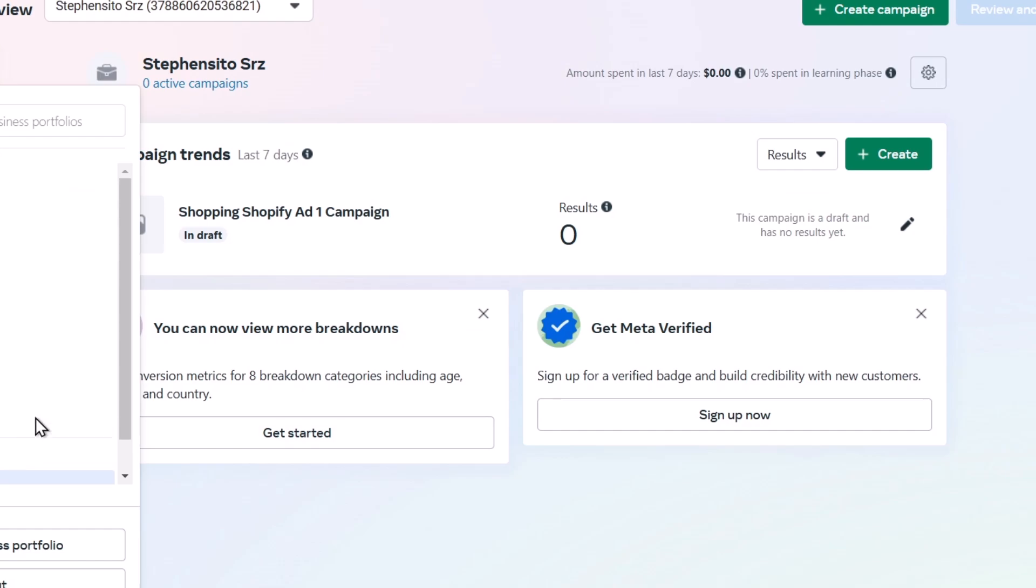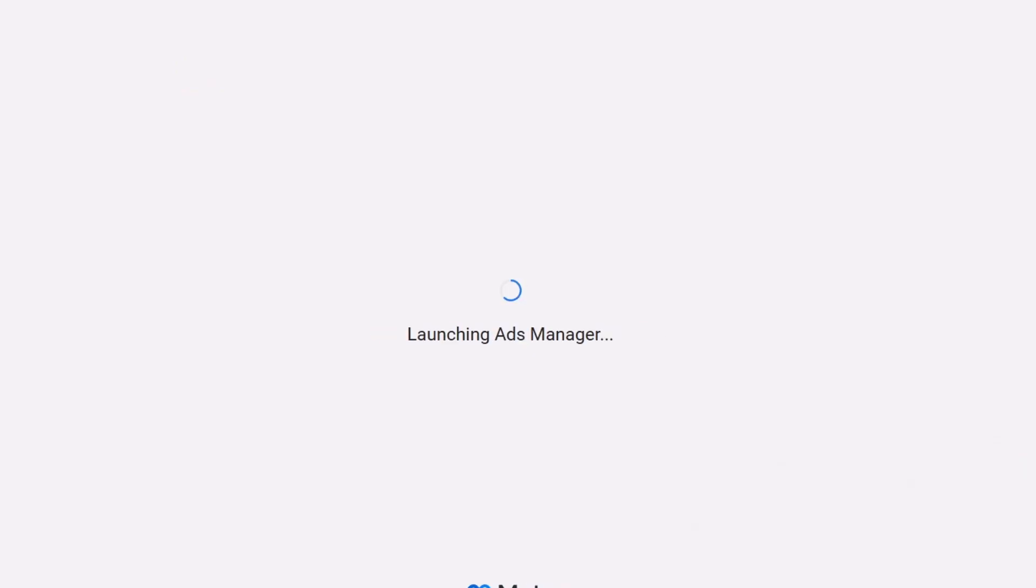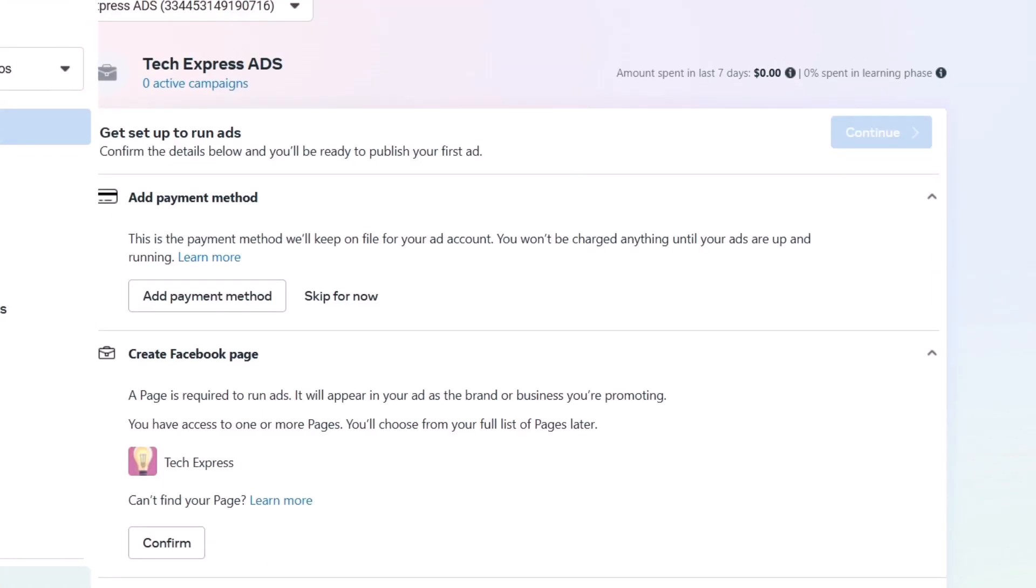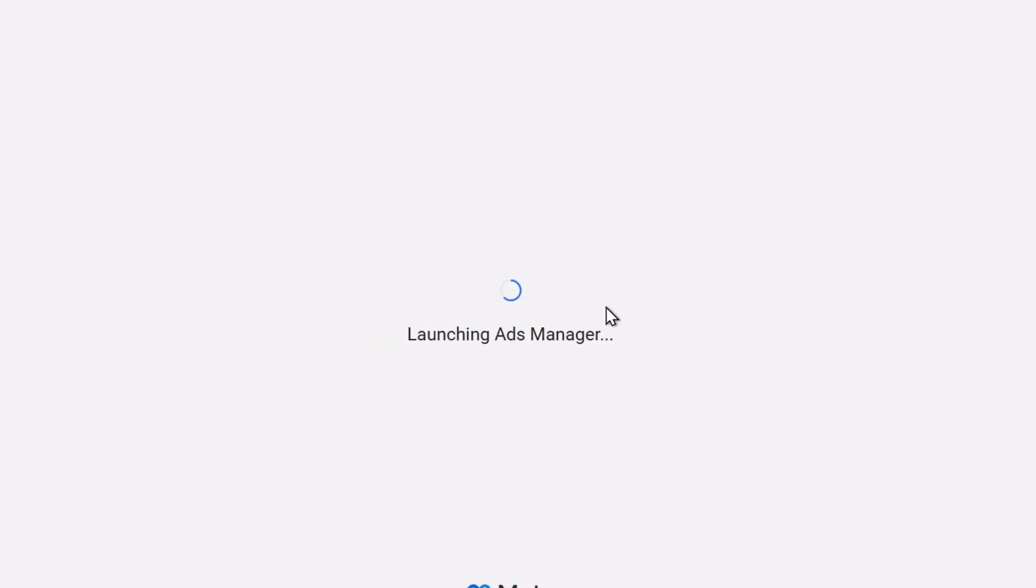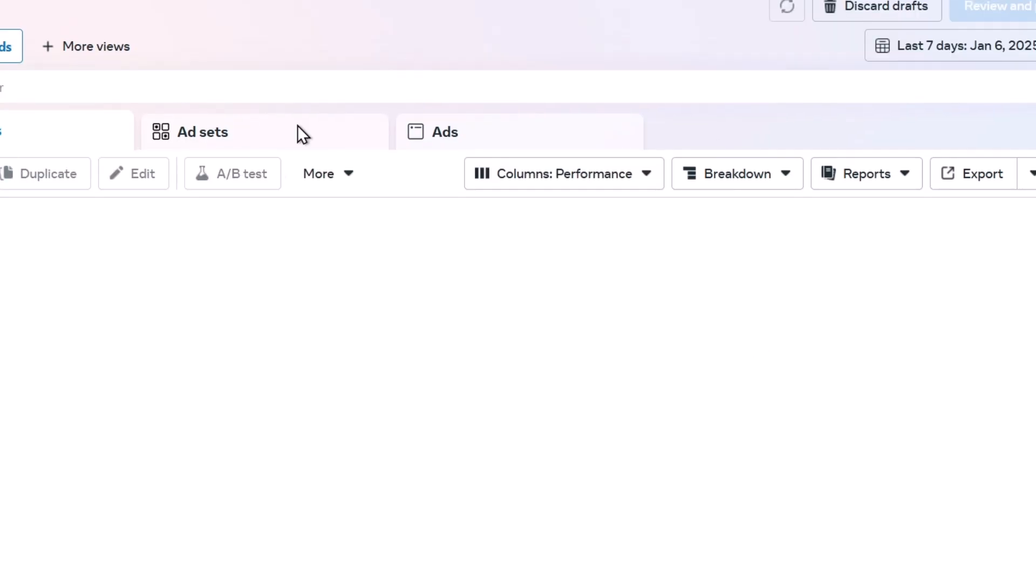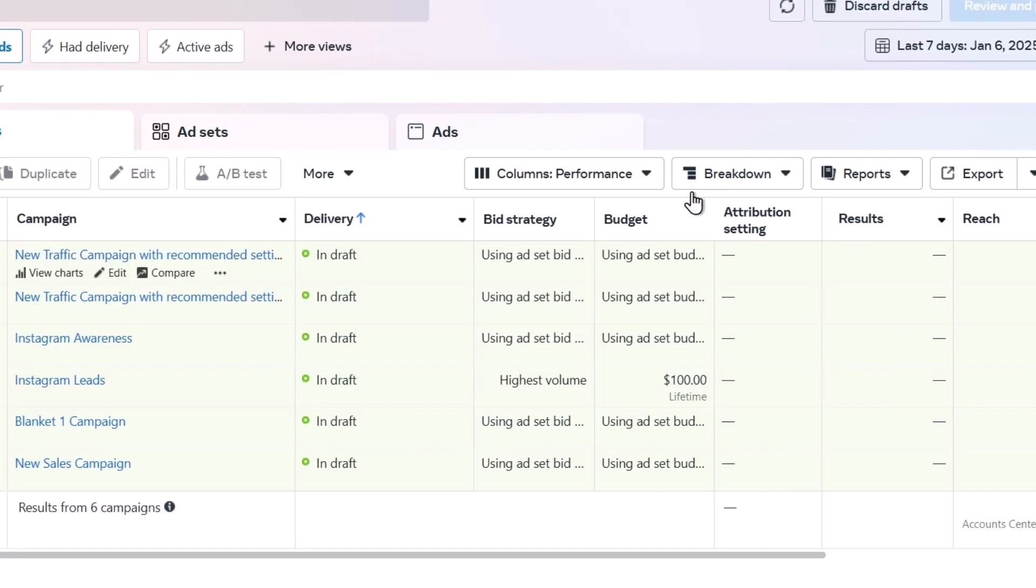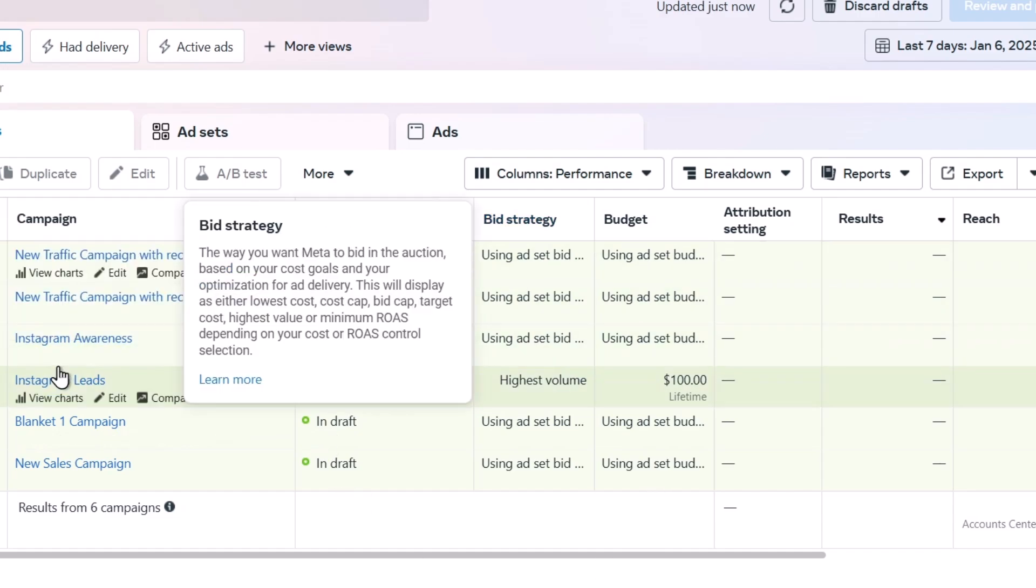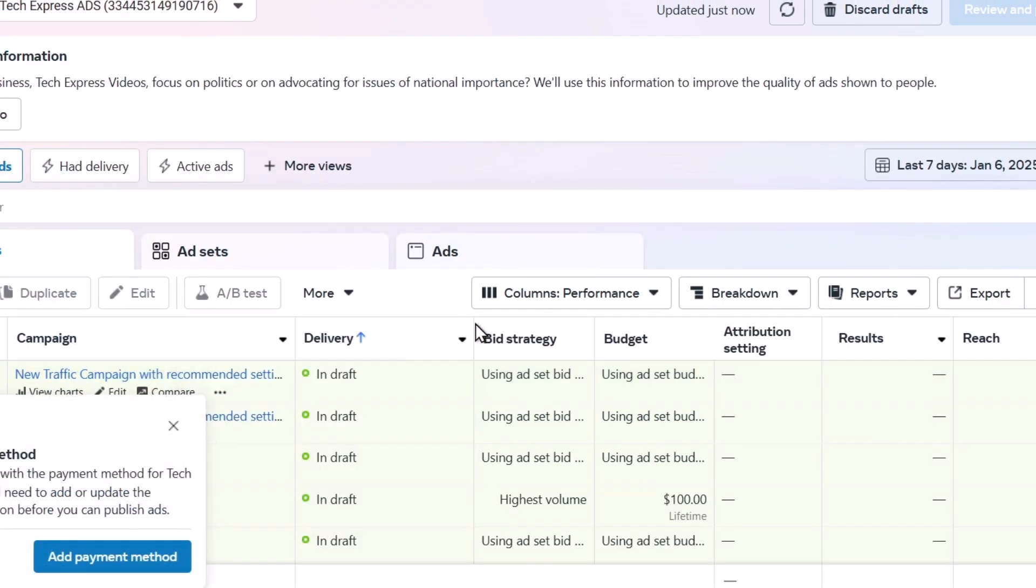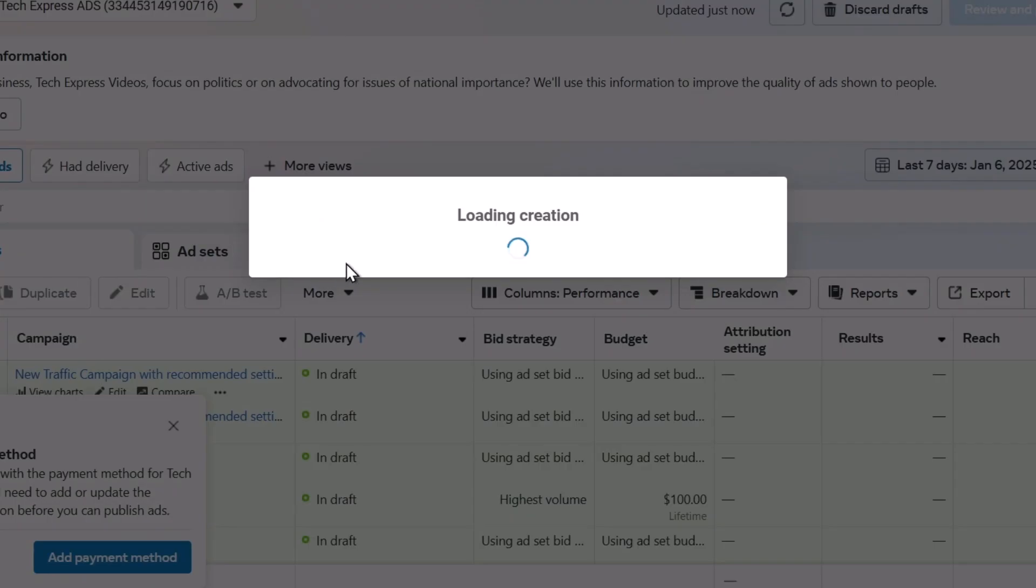I choose one of my business portfolios. Let's see, the Tech Press Videos, which in this case, here it is. What I need to do is to type into all the tools, ads manager. Into ads manager, here is the ad manager campaign section. As you can see, this is the campaign page where you can use to get started. Let's go for create.